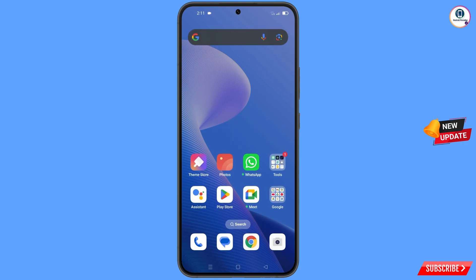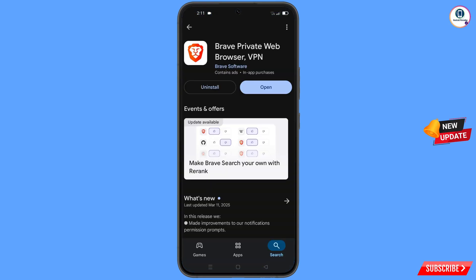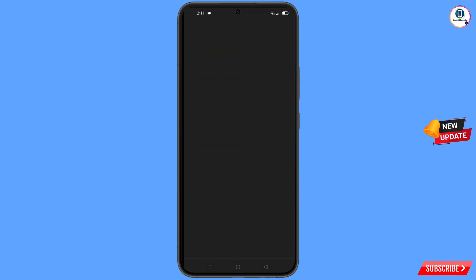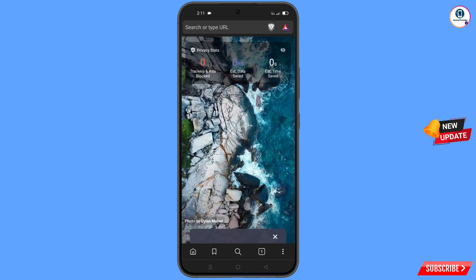Open the Google Play Store and download and install Brave Browser. After installation, open the browser and navigate to google.com.